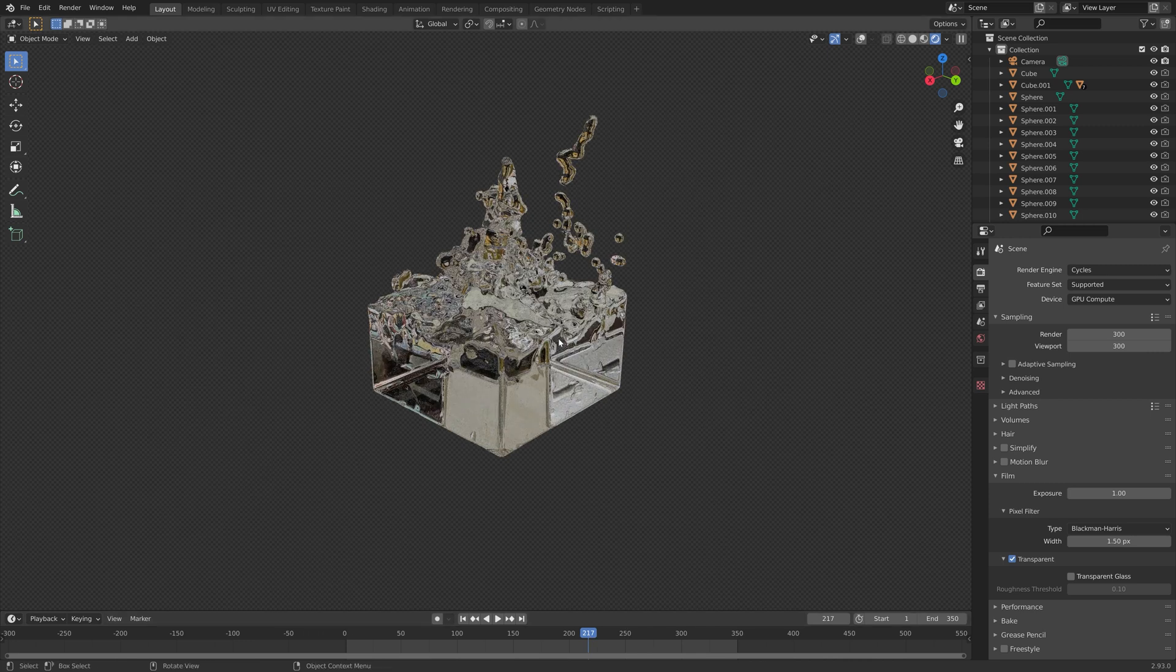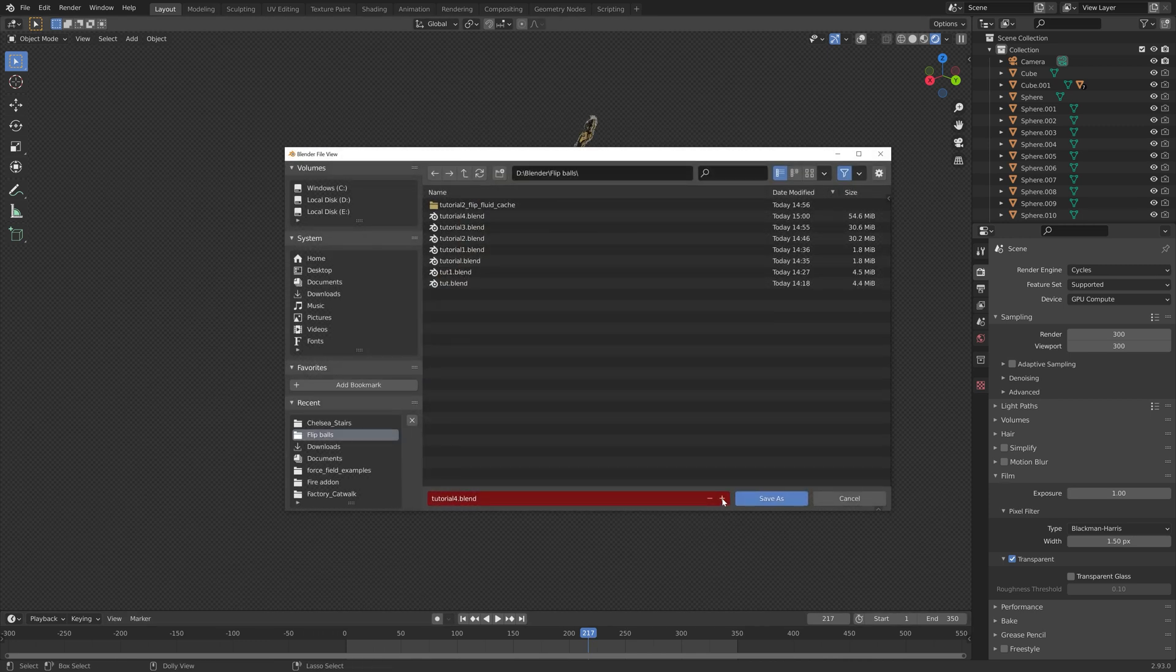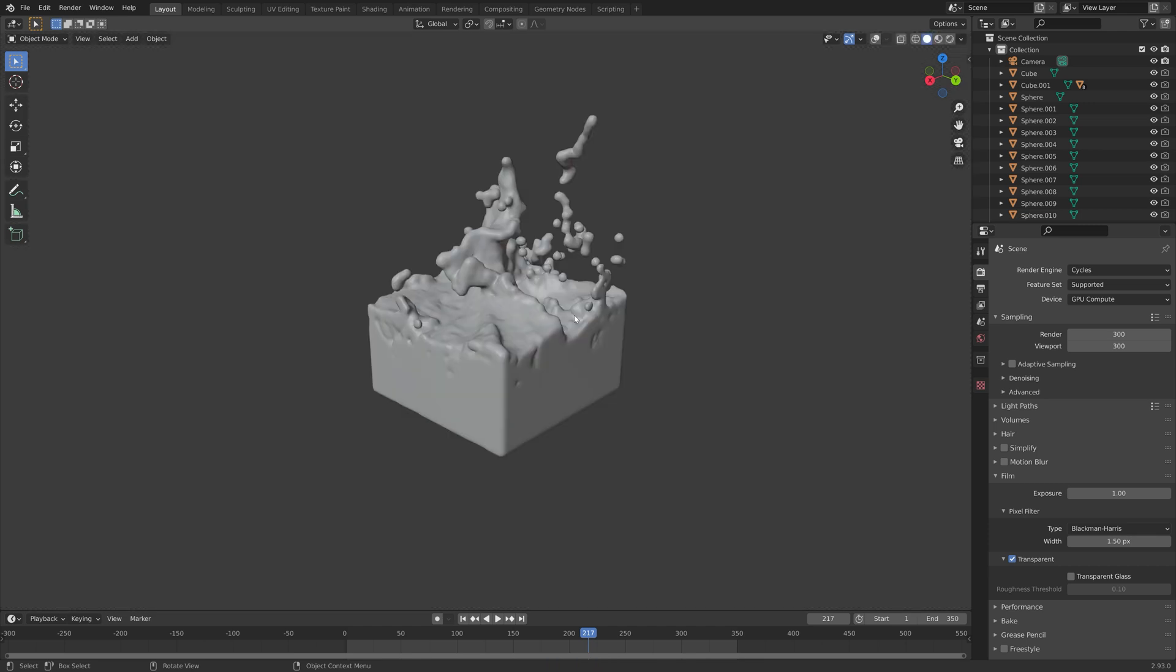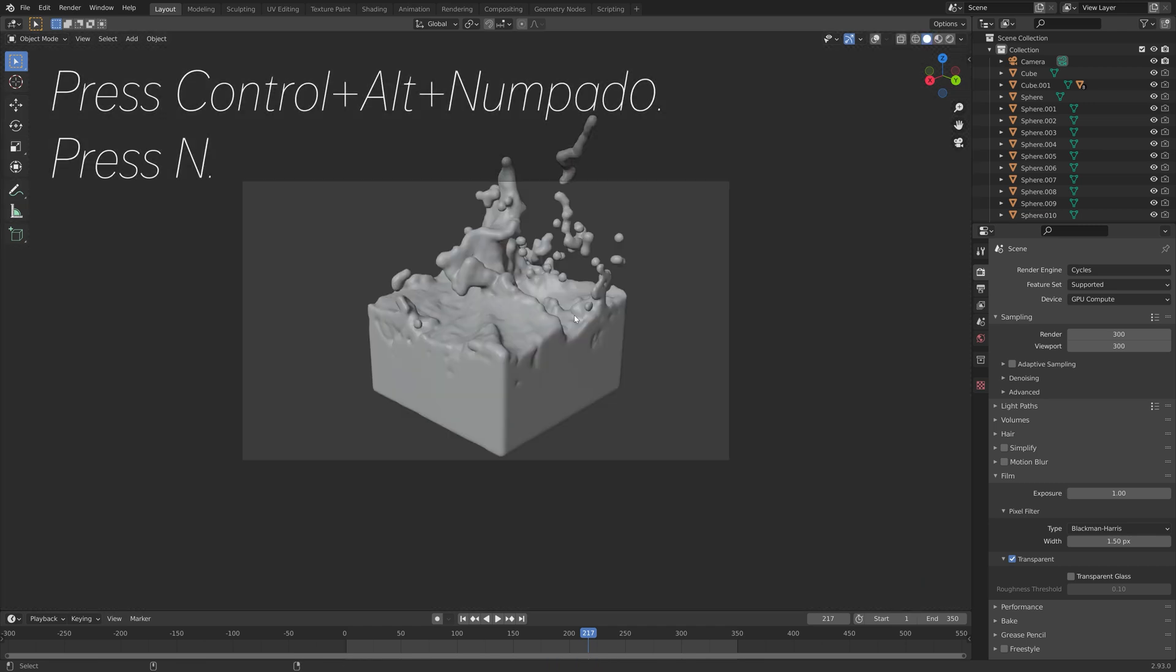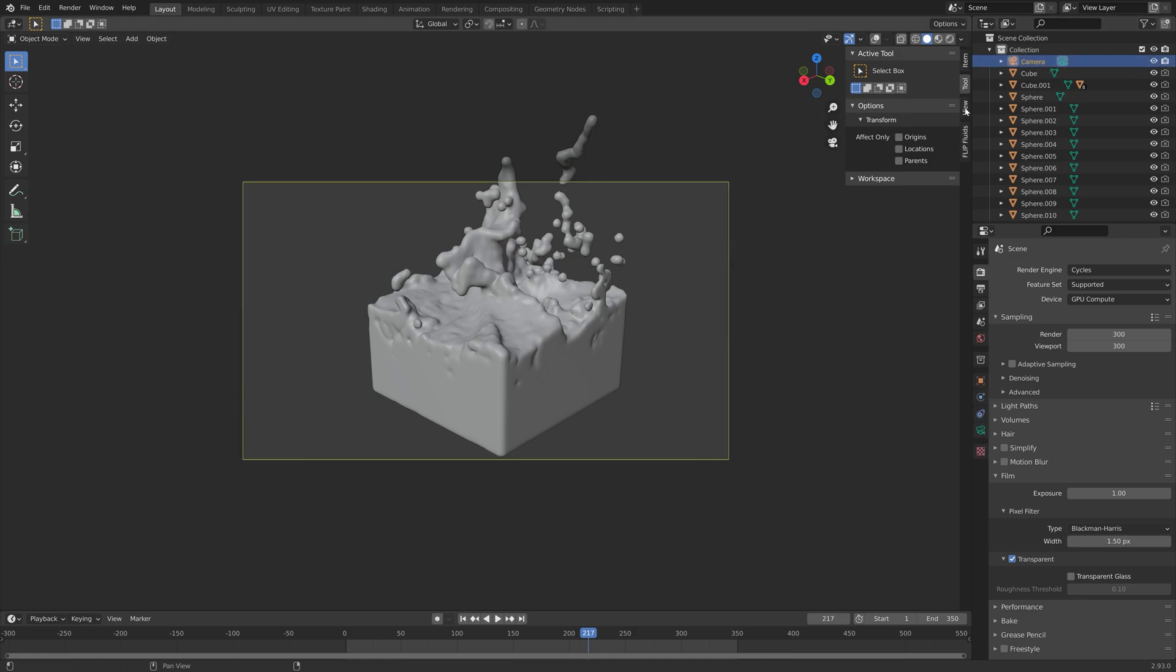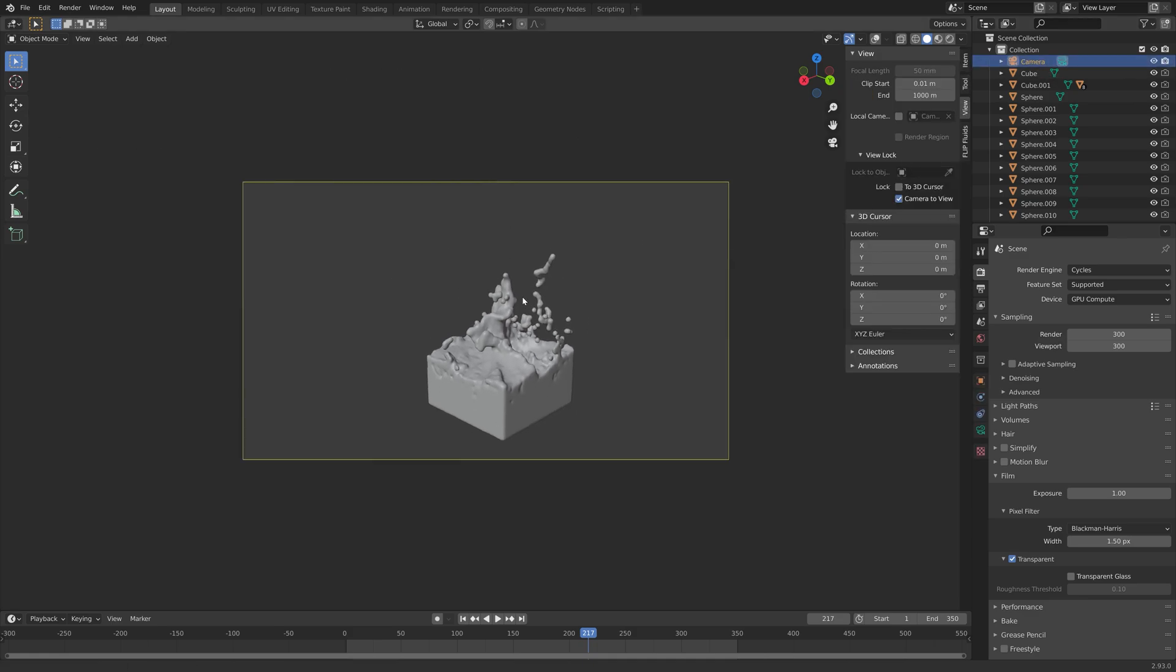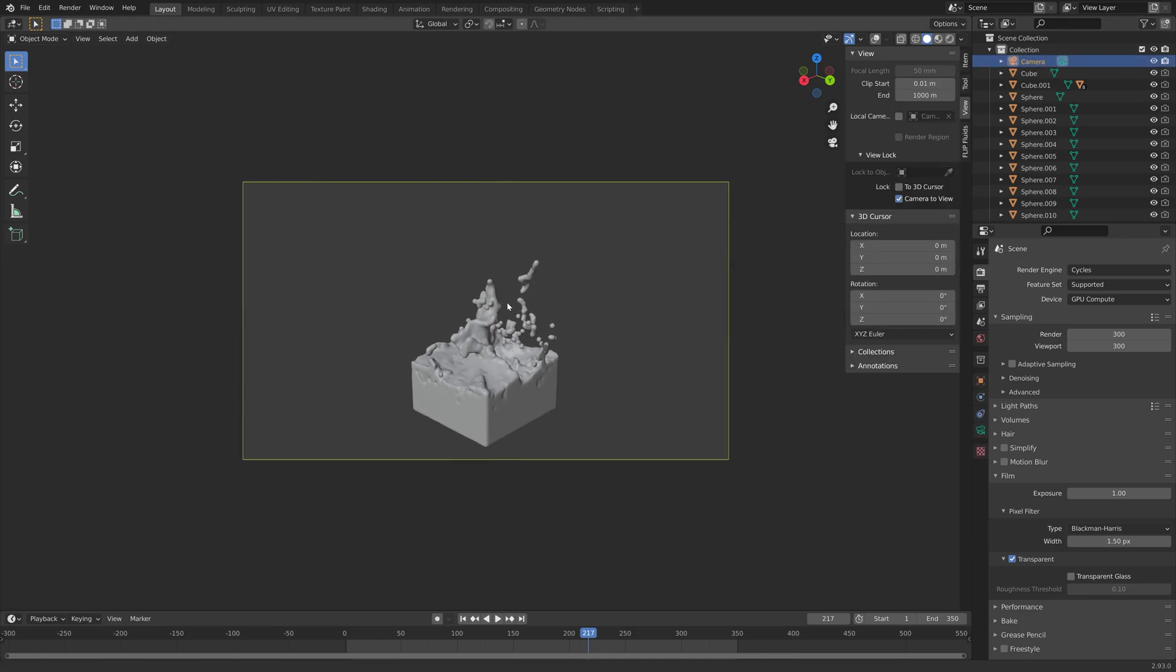Next, we're going to save. Then we can set up the camera. Press Ctrl, Alt, numpad zero, and then press N. Then camera to view. Then we can go a little bit backwards.